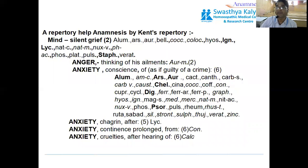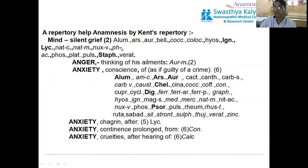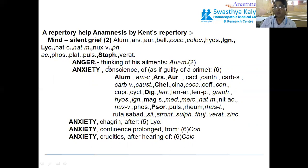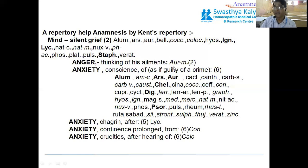Under the Mind section of the repertory: 'Silent grief' is a very important rubric. After a death, the patient has silent grief — many remedies are there. Two more important remedies are Ignatia and Lycopodium. 'Anger thinking of past events' is very important — this is Aurum Metallicum.